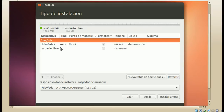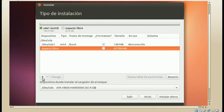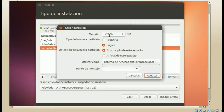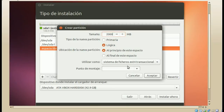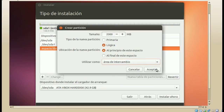Lo segundo sería crear la famosa partición de intercambio, también llamada swap. El tamaño de esta partición debe ser el doble de la RAM, siempre y cuando la memoria RAM de tu equipo sea menor a 3 GB. Si tienes 4 GB o más, muchos consideramos que la partición del swap es innecesaria. Sin embargo, yo en mi Ultrabook, que tiene 4 GB, siempre creo por precaución 1 GB de espacio. En utilizar como, damos clic sobre área de intercambio y damos en aceptar.